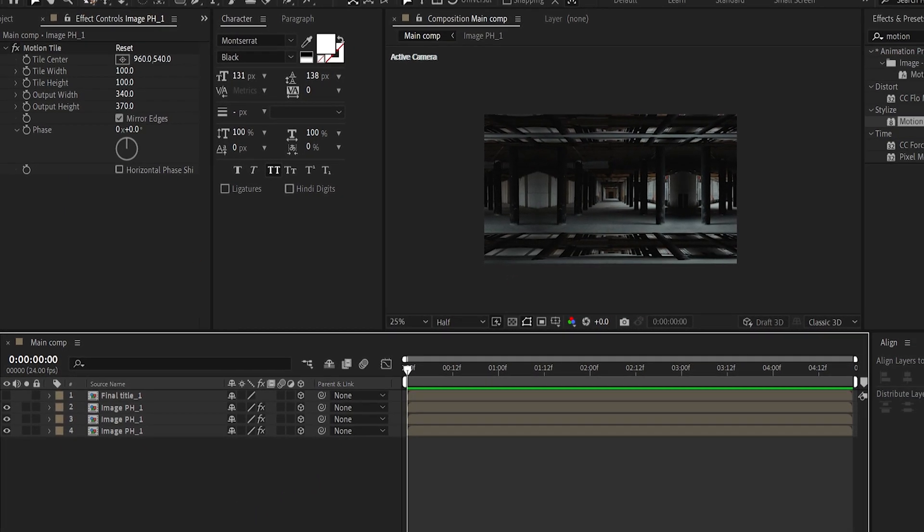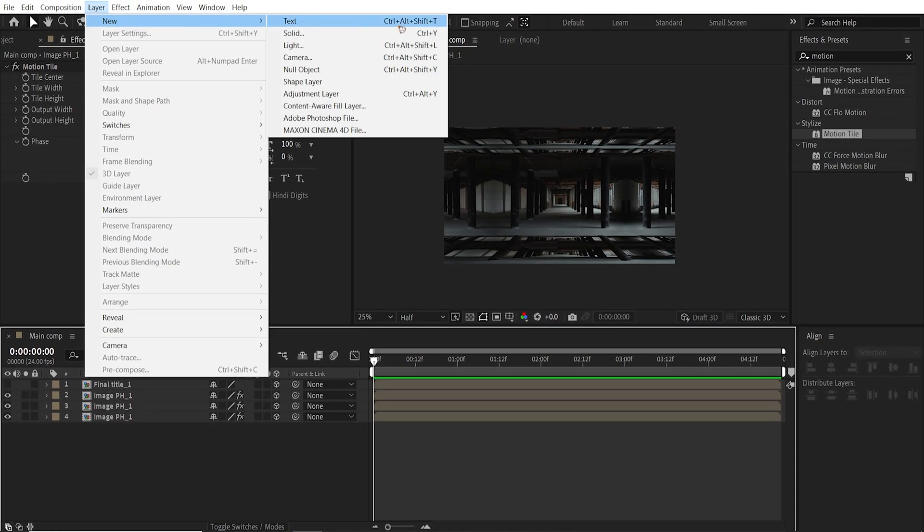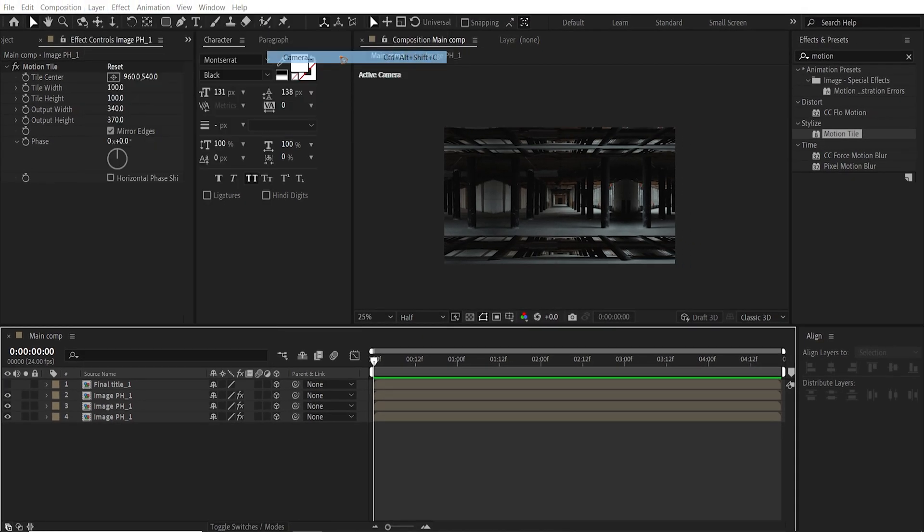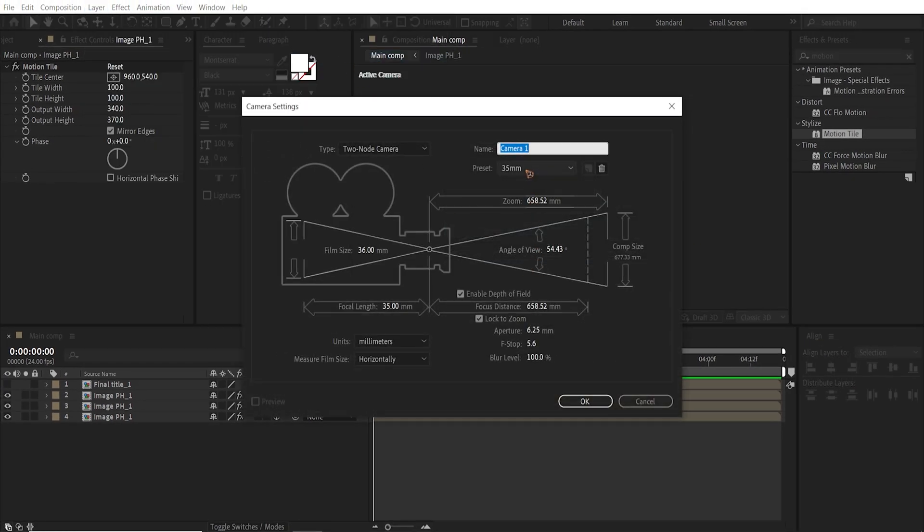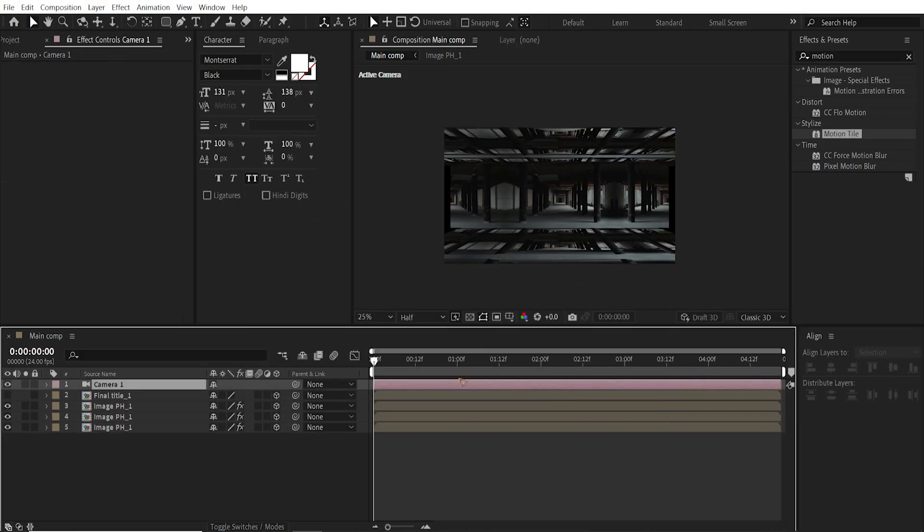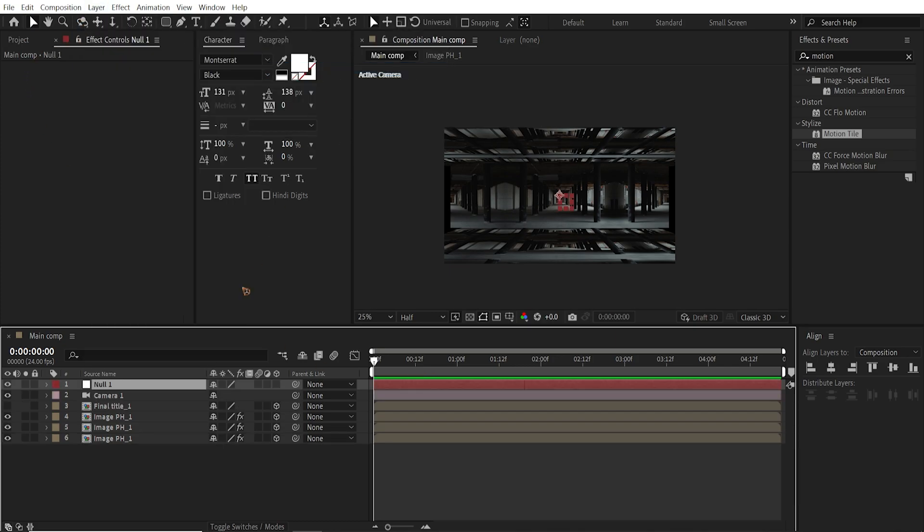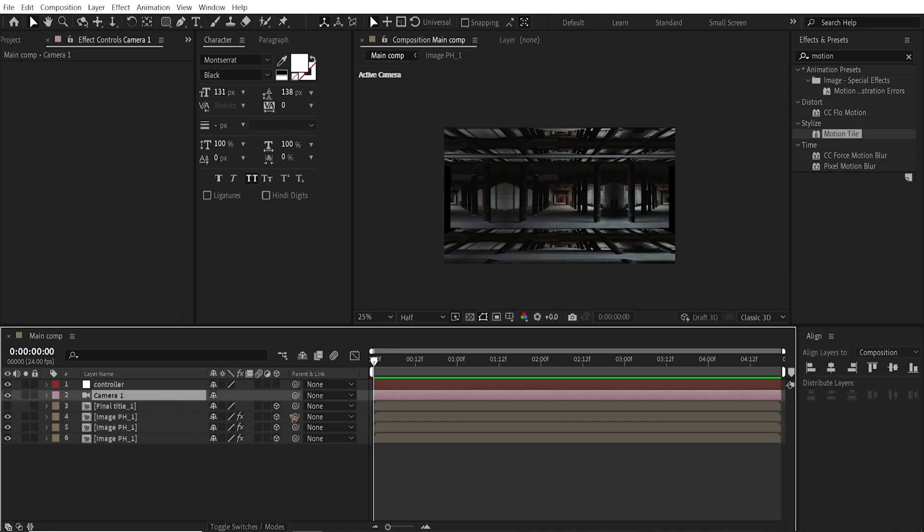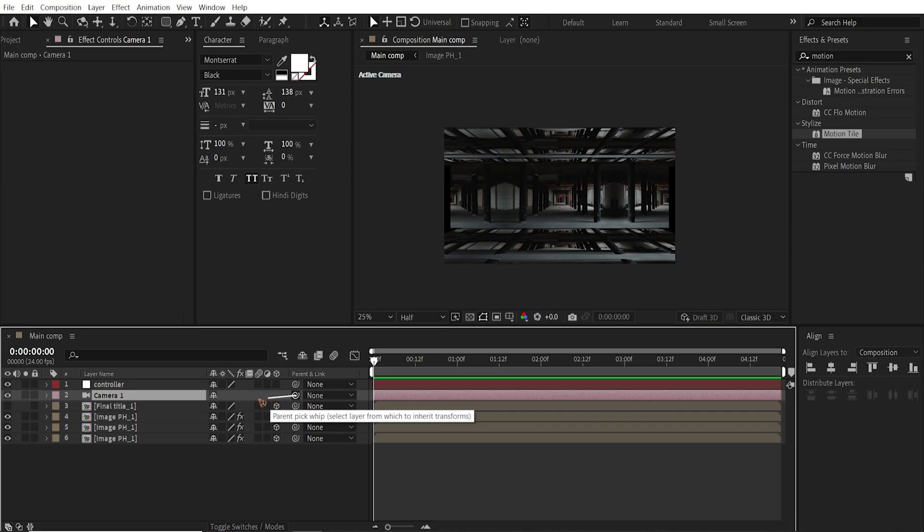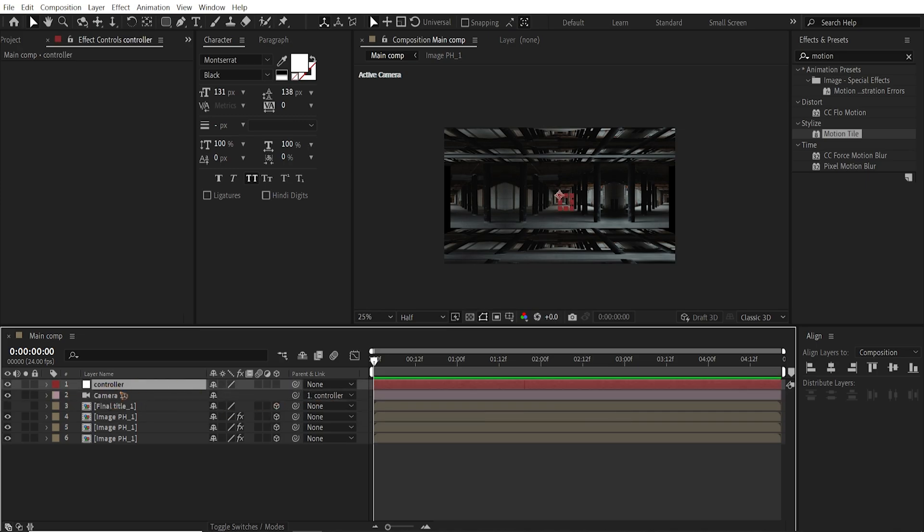And we're going to create a camera. Use 35mm. Hit OK. And layer new. And I'm going to create a null object for the controller. Let's rename this controller. So link parent this camera to the controller so that we can control the movement using this null object. Make sure this is a 3D layer as well.